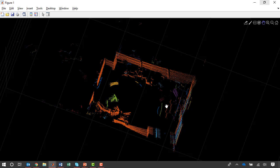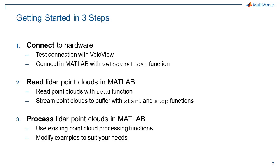So these are some of the first steps that I would take exploring some new LiDAR processing function and then adapting it to my own needs. So to review, I've gone through three steps that are needed to get started acquiring live LiDAR data from Velodyne LiDAR sensors. First, test your connection and then connect in MATLAB with the Velodyne LiDAR function. You can read point clouds with the read function and stream point clouds with the start and stop functions. And then when you move on to processing, you can explore provided point cloud processing functionality and adapt these examples to suit your own needs.